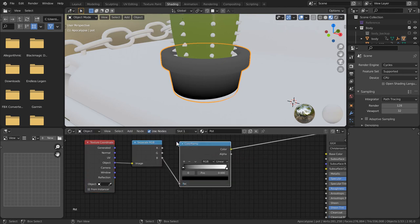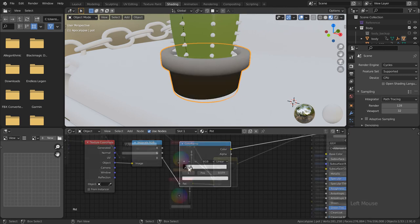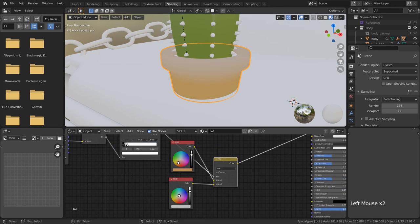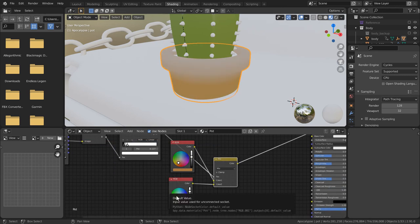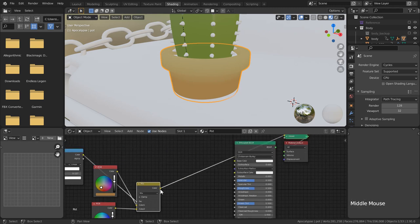Once again we're going to be able to use this as a mask for our mix RGB to give the top of the pot a bit of a sun kissed look.